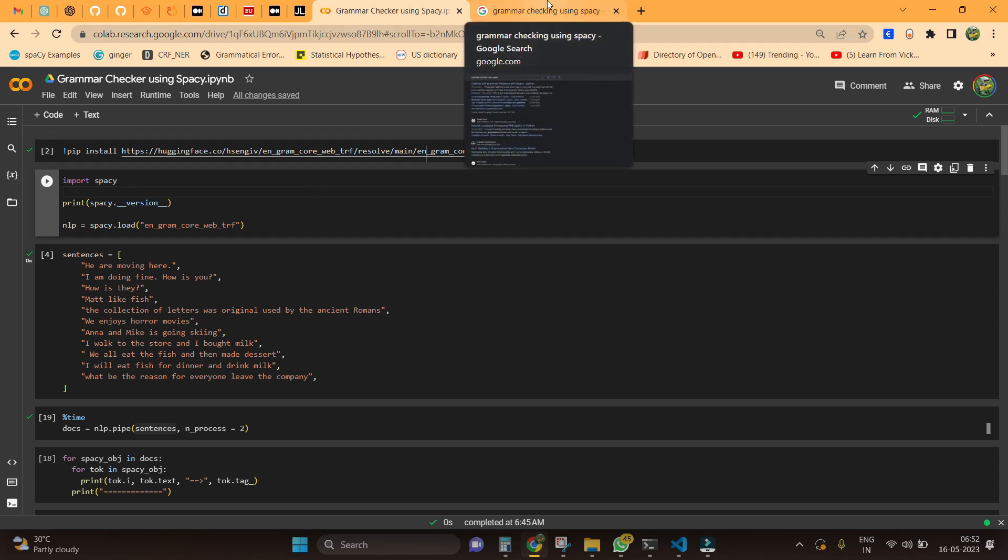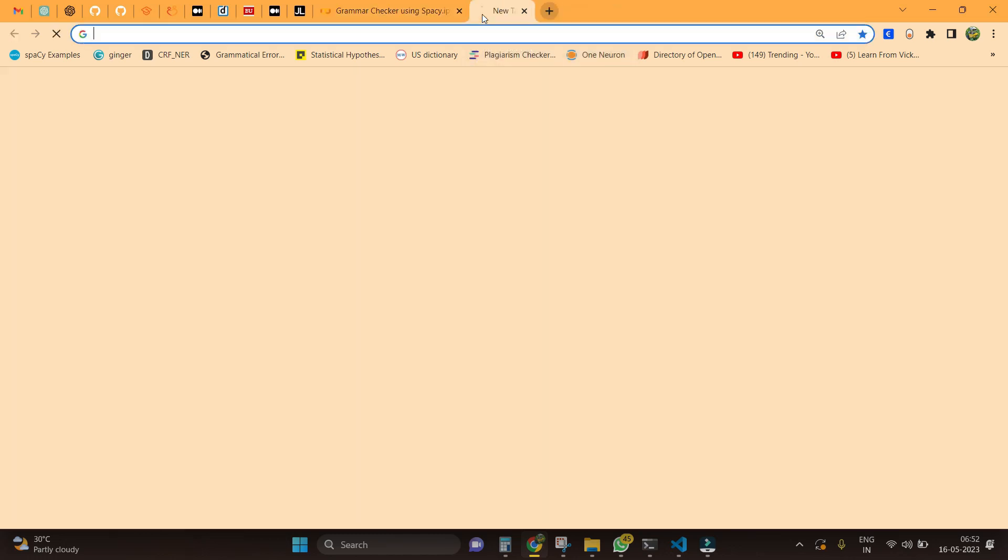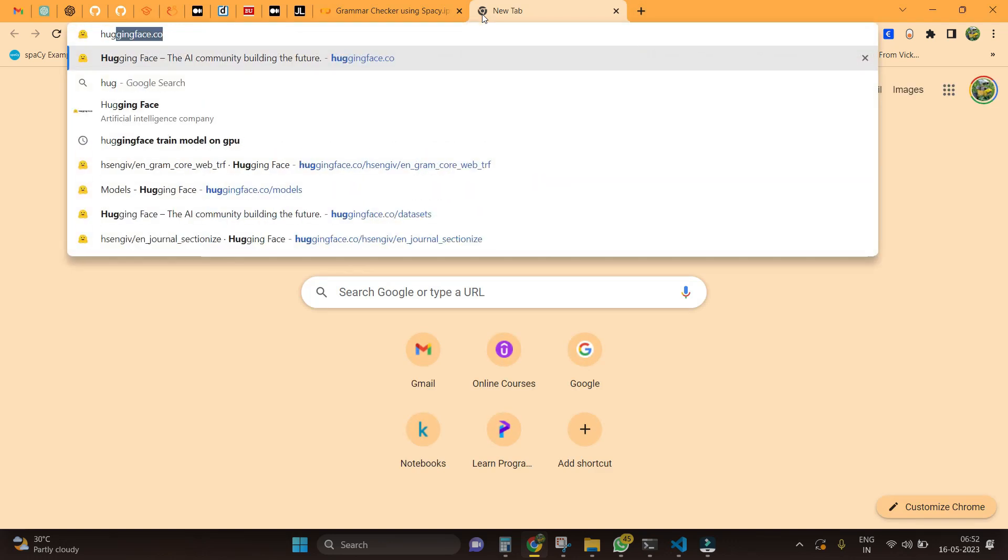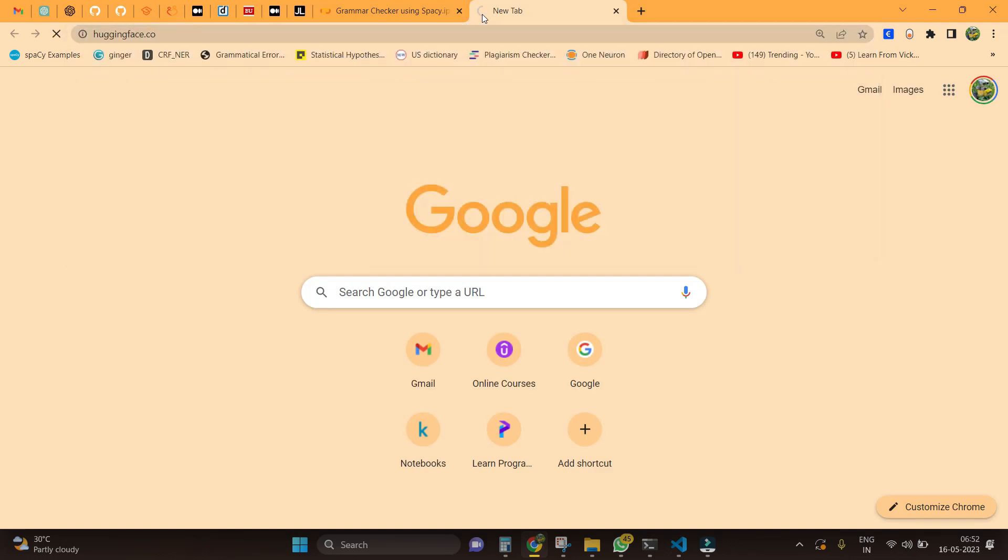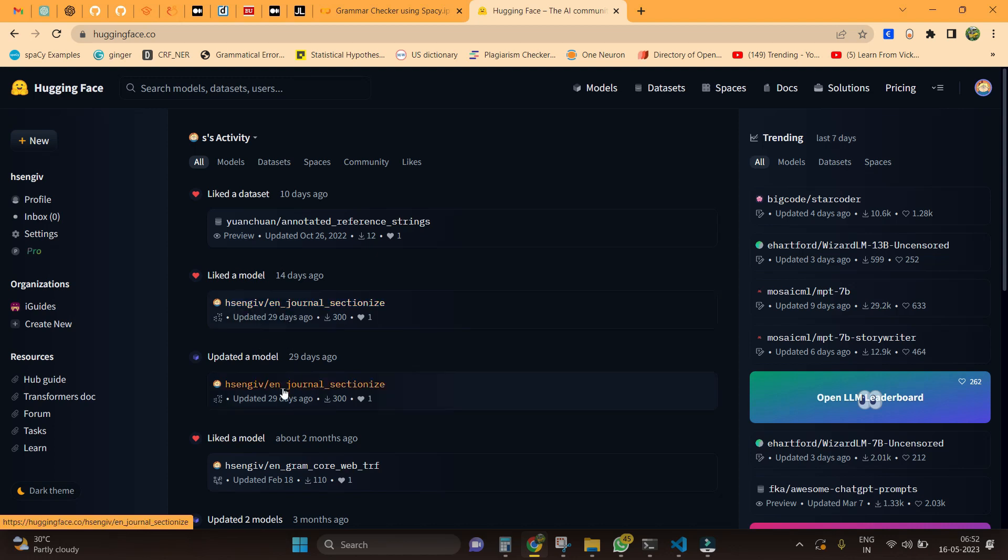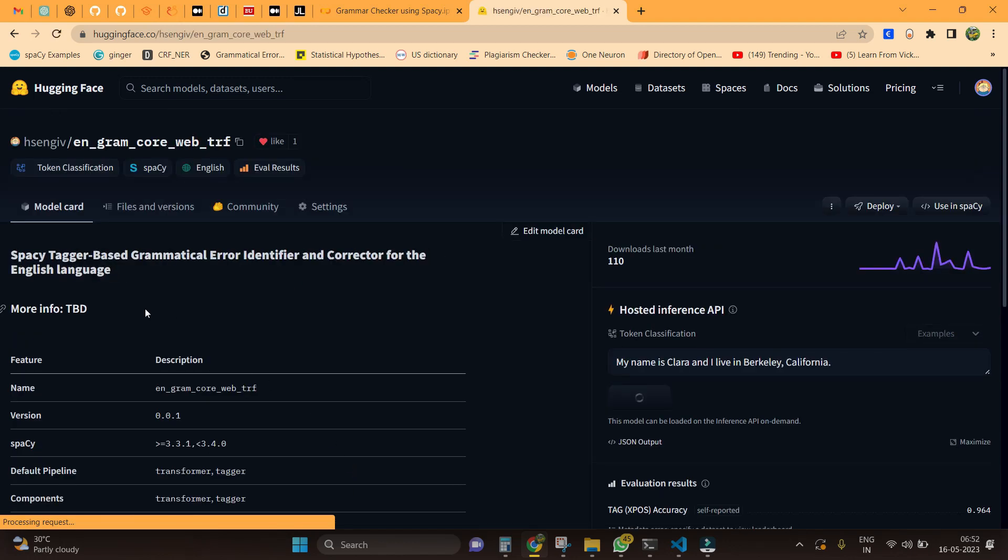Now let's dive into the solution. Heading to the Hugging Face website, if you see I have logged into my account. There is a model called ngram core webtrf. By just clicking that I could be able to see this is a spaCy model.